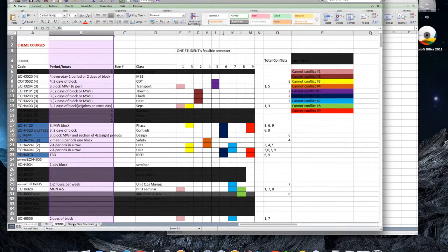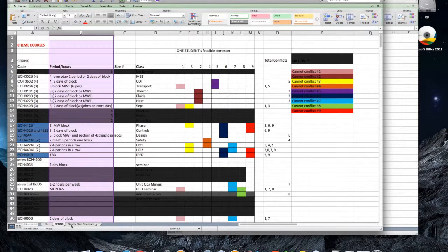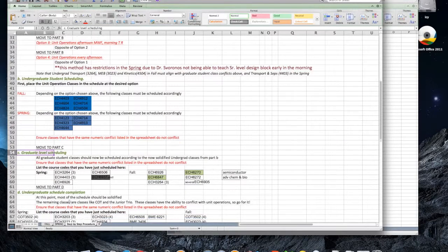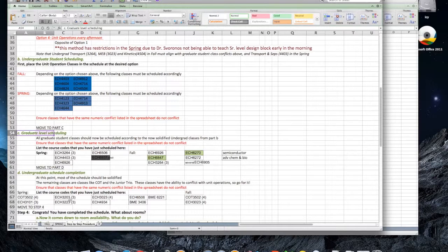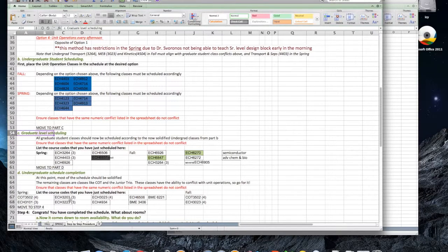Once you're finished with your graduate level coursework, move on to finishing the undergraduate coursework. Once you have finished scheduling the remainder of the undergraduate courses, you should be finished with your first schedule.